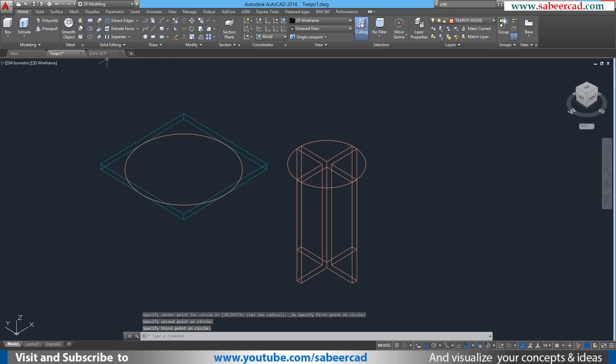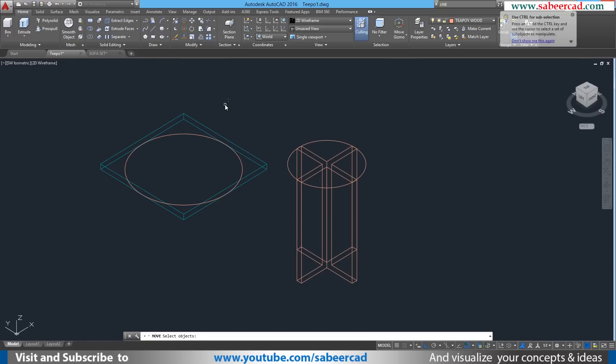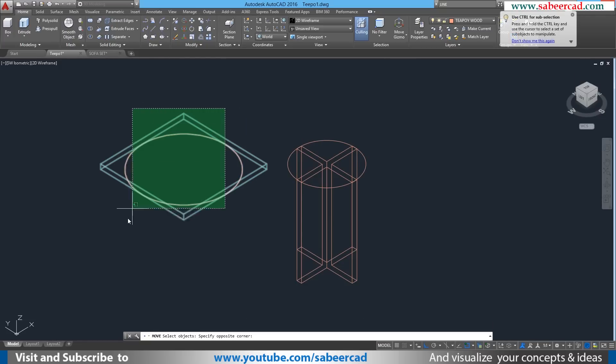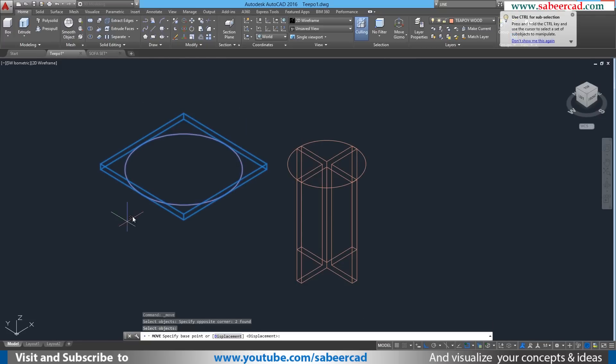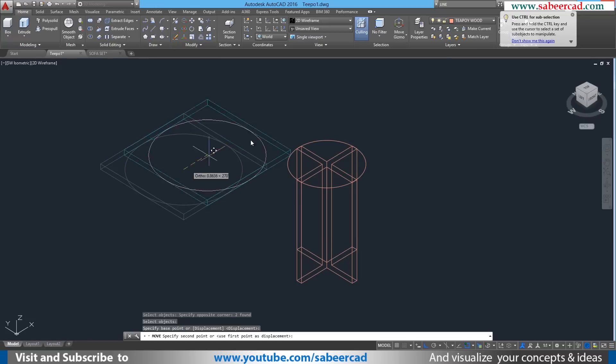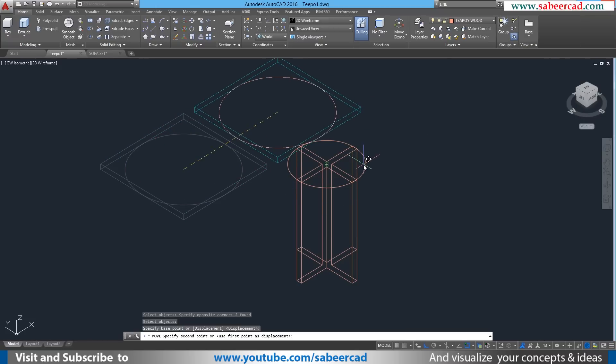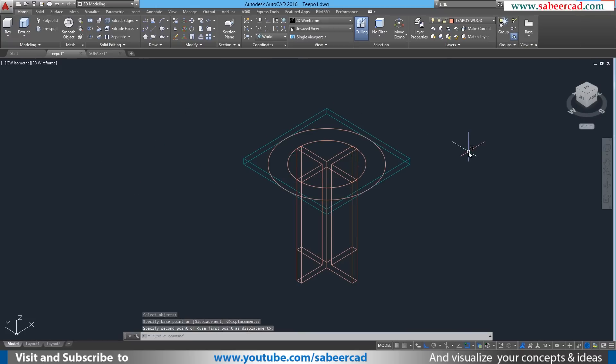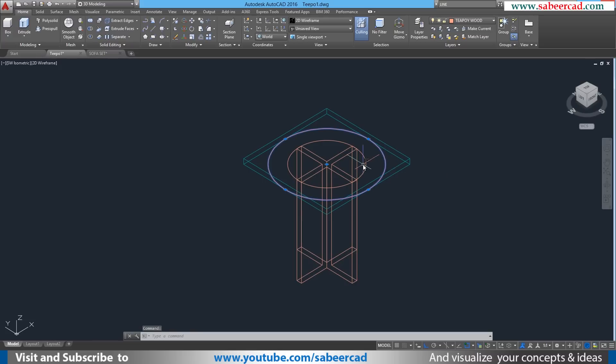Next I'll execute the move command. I'll give move and I'll select the teapoy top along with the reference circle. This is the base point and this center point of the circle is the second point. Now we have executed the move command with the same level of precision. And now I'll erase this reference circle which I have drawn.